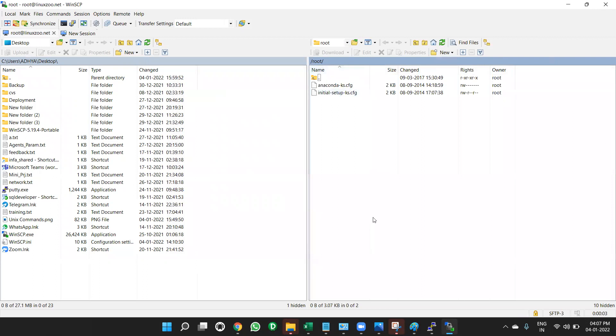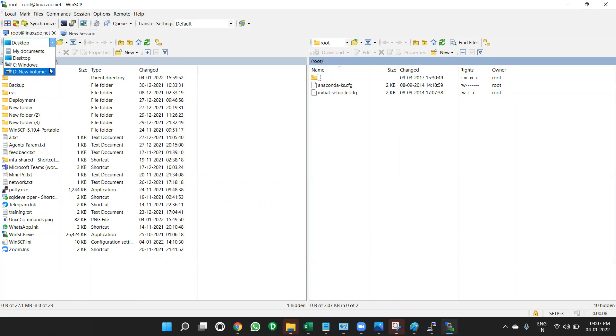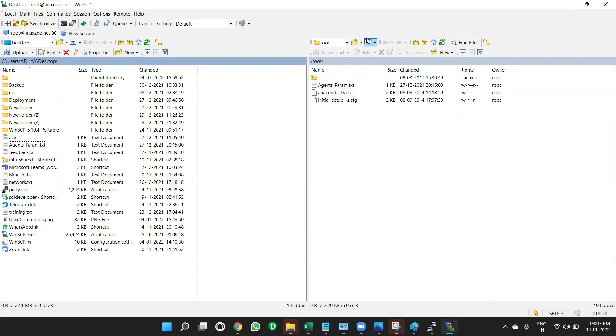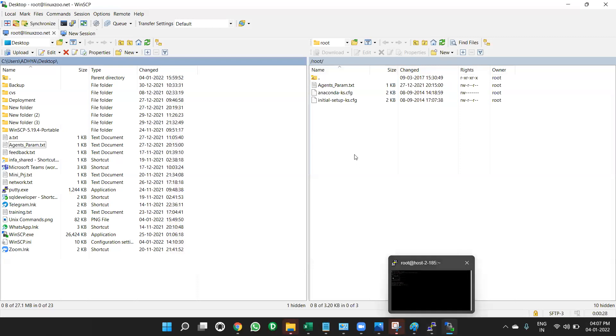Now this right side window is Unix server. This left side window is our desktop, my C drive, D drive, my laptop. If you want to transfer any file from Windows to Unix, just suppose agents.param.txt, just drag it to Unix. Now this agents.param.txt is available in where? In WinSCP.